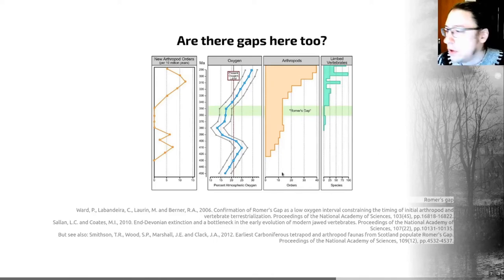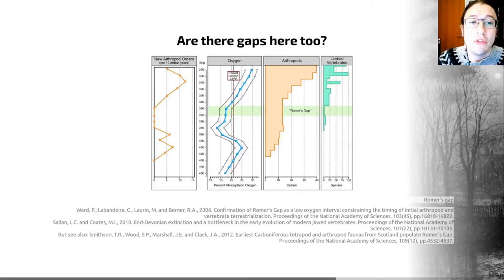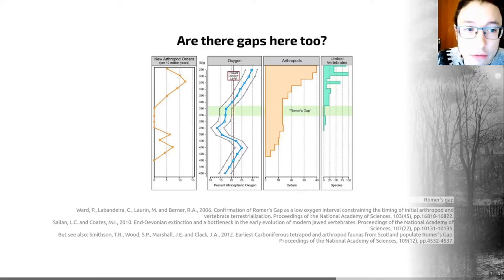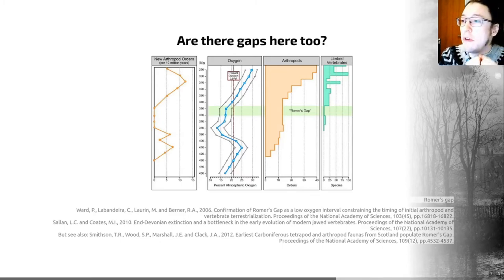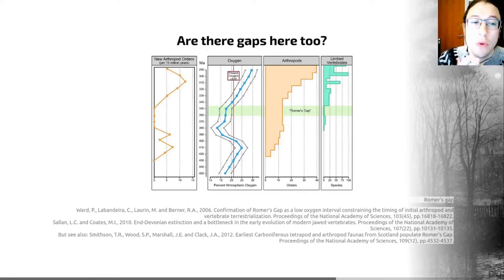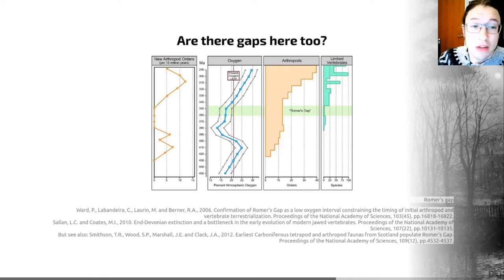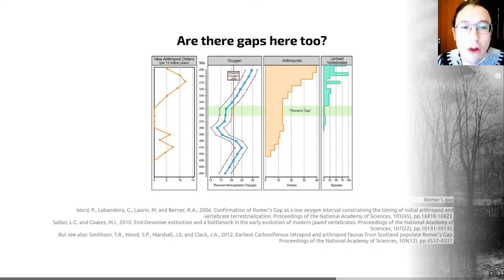There are also recent suggestions — and I've put a number of references on this slide — that this may actually reflect, at least in the vertebrates, a real genuine lack of diversity. We know that going into the Carboniferous period, there was an extinction in the late Devonian, which led to an evolutionary bottleneck and possibly low diversity. This period is also correlated with unusually low atmospheric oxygen concentration, independently determined from rock geochemistry, which would have impacted the life that was around at the time.